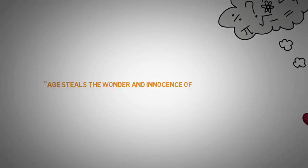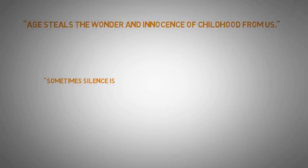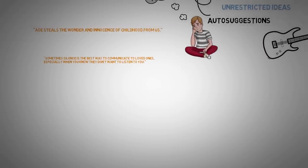Age steals the wonder and innocence of childhood from us. Another one. Sometimes, silence is the best way to communicate to loved ones, especially when you know they don't want to listen to you.